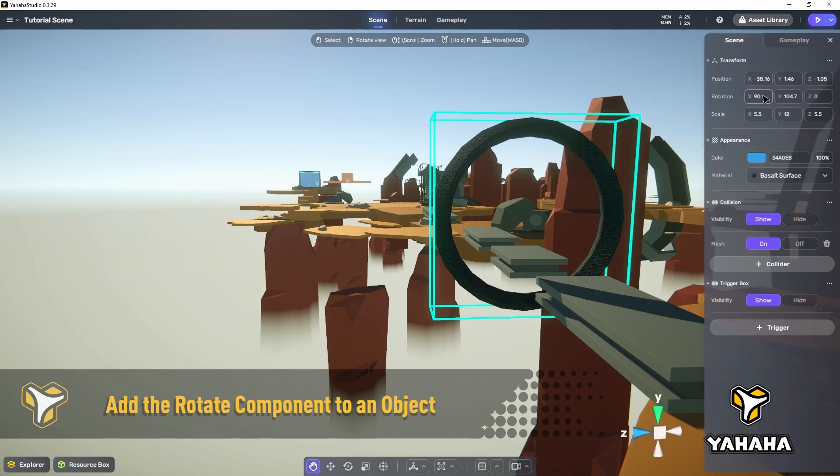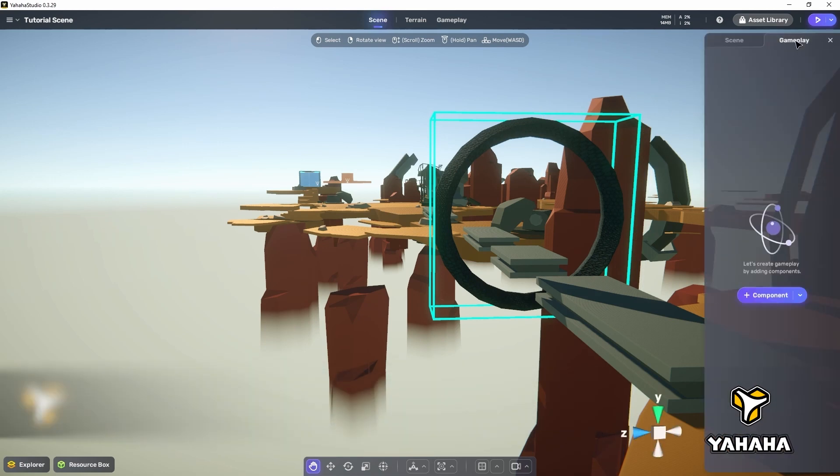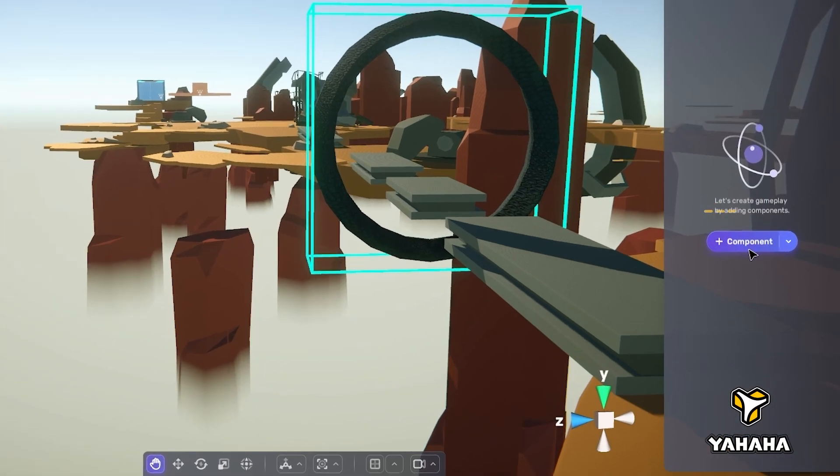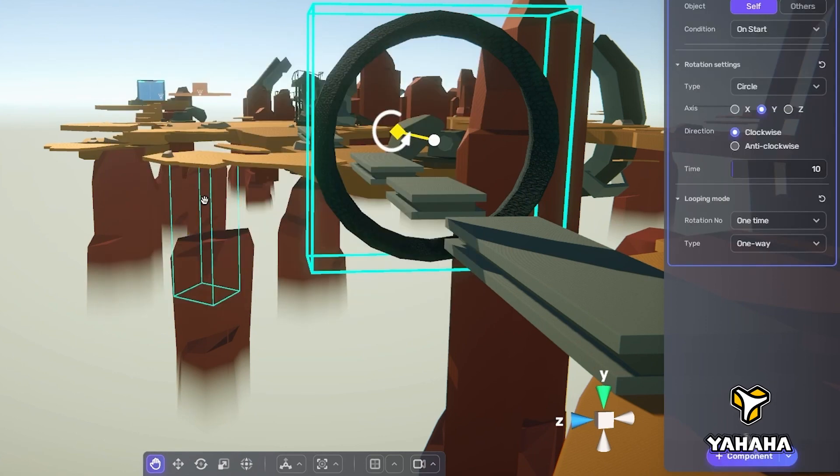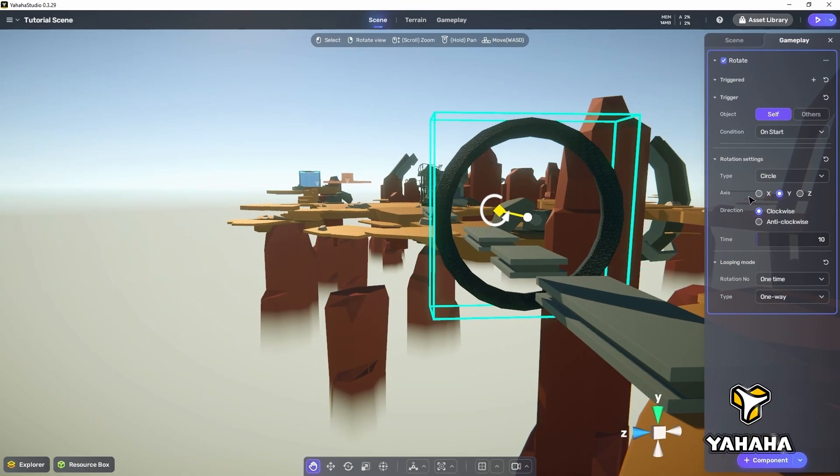We do that by going to the gameplay panel, clicking on the add component button, and selecting the rotate component from the gameplay section.